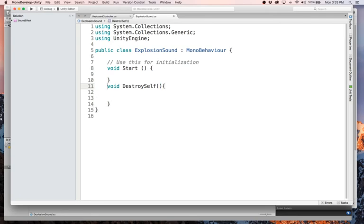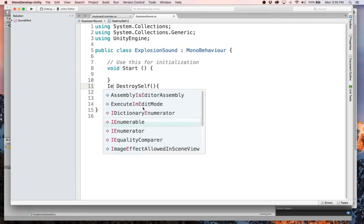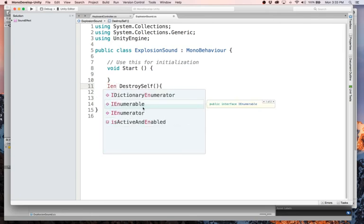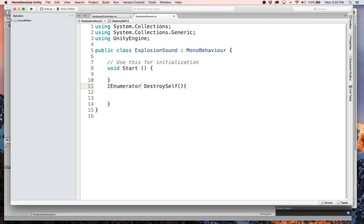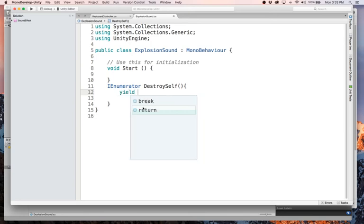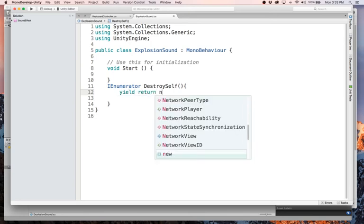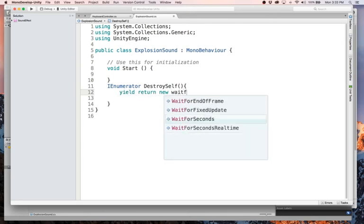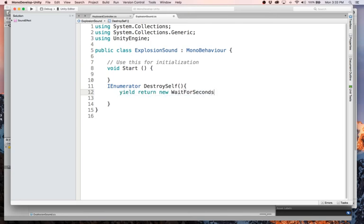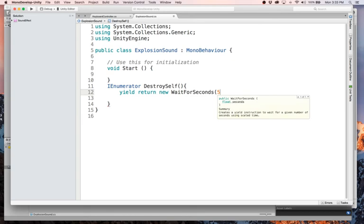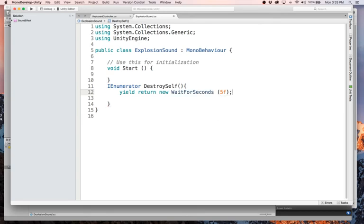And actually instead of void, this will be an I enumerator. And I'll show you why we do that in a sec. So we will say yield return new wait four seconds. And in this case, we'll just say five F. Again, this is really quick ways to do things. There's much cleaner ways, but if you're looking at how to get up and going, this is a quick way to do it.